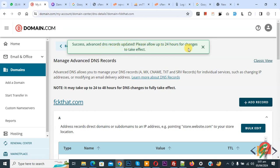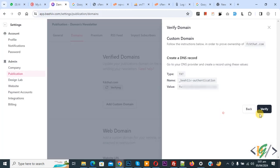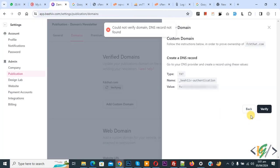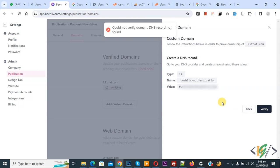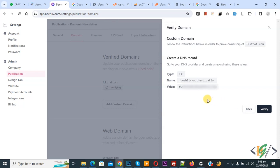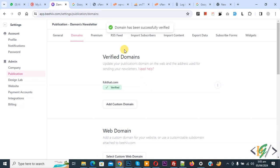You see the message: Success, Advanced DNS Record Updated. Please allow up to 24 hours for changes to take effect. We added the TXT record and now we are going to verify the domain. Go to Beehive again and click Verify. After verifying — we waited a few minutes and then clicked Verify — you see the message: Domain Has Been Verified. Our domain verification is done.